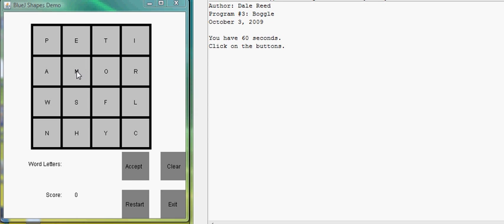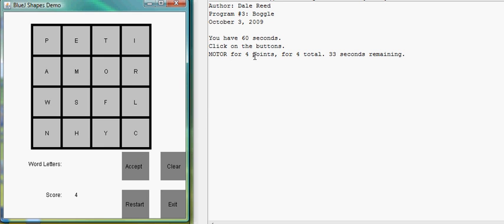We can now click on the letters, click accept, and it shows the number of points and the number of seconds remaining in the game.